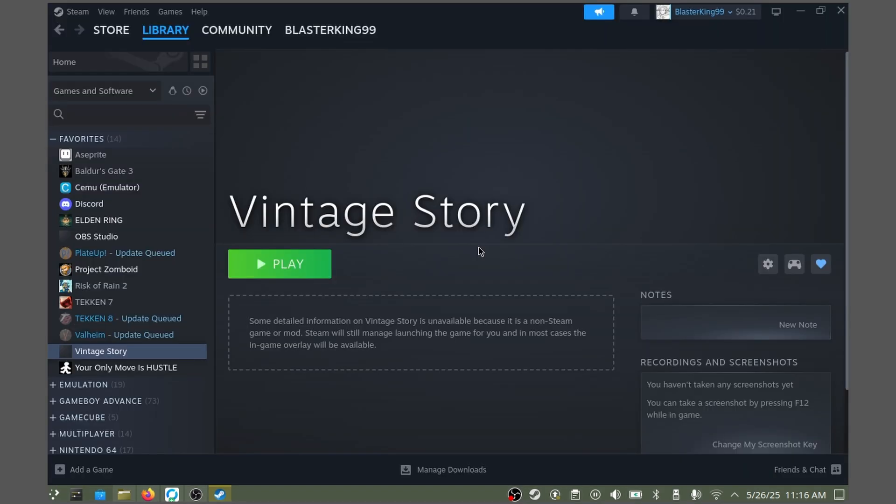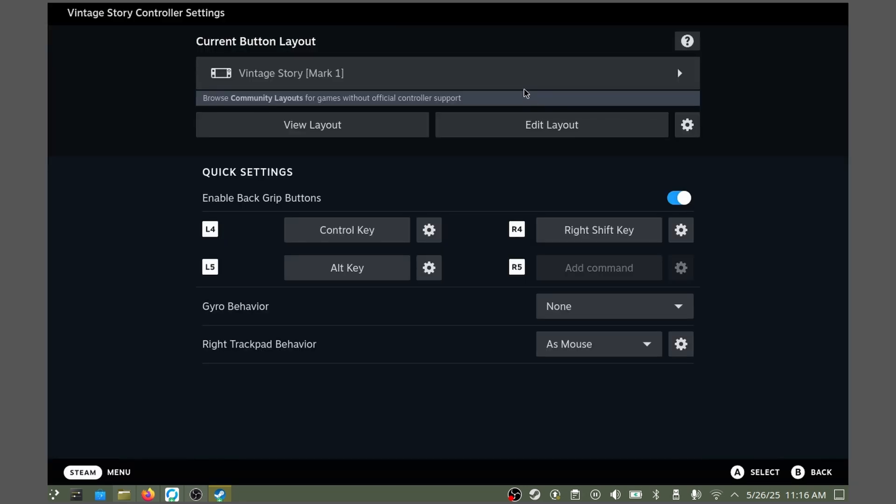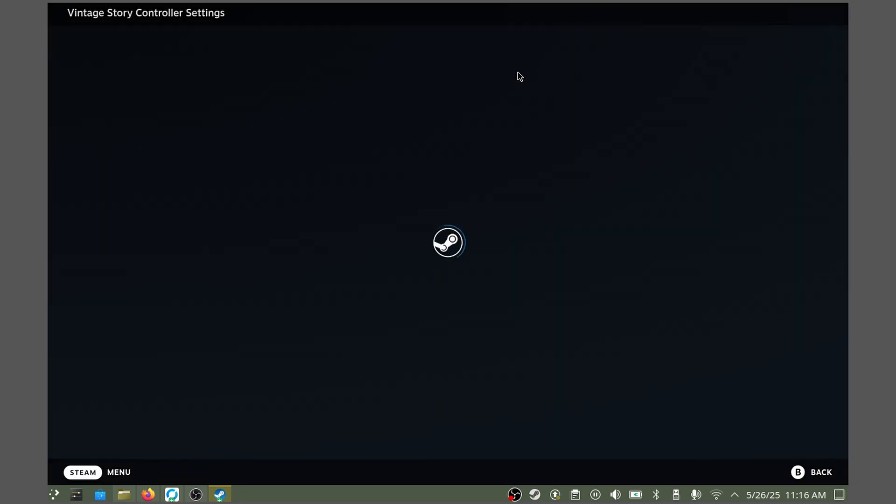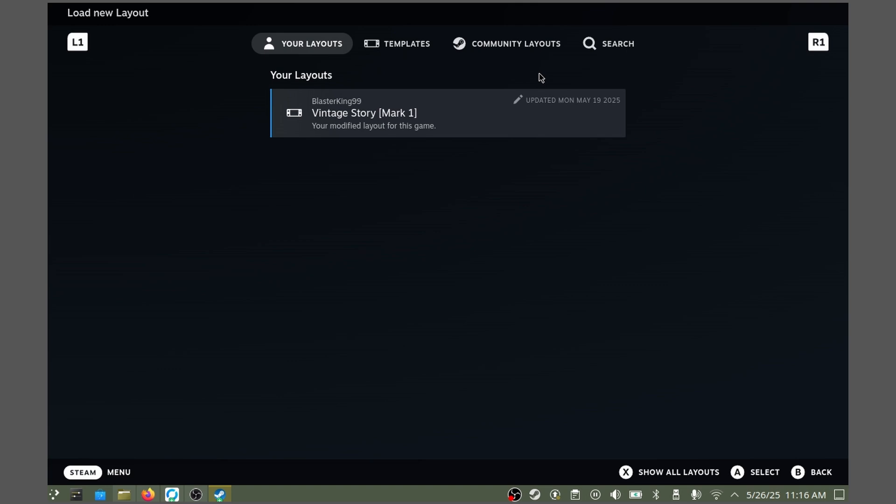Before actually launching the game, Mard recommends downloading a Community Controller Layout. Let's go through that really quick. Locate Vintage Story in your Steam library and click on it. Then, click on the controller icon somewhere on the right side of the screen. Click on the big button in the middle to enter the layout browser.